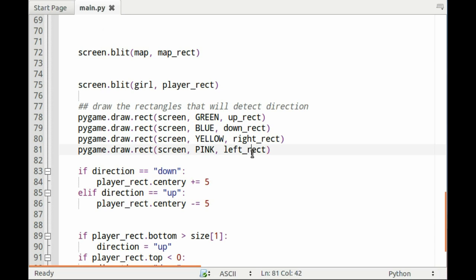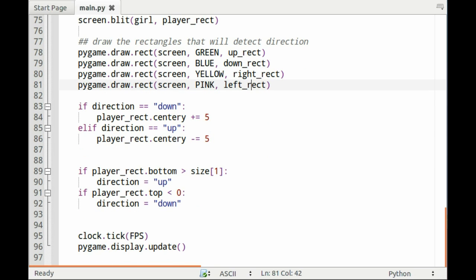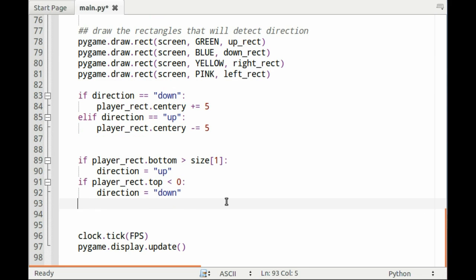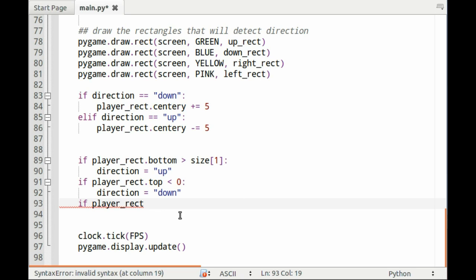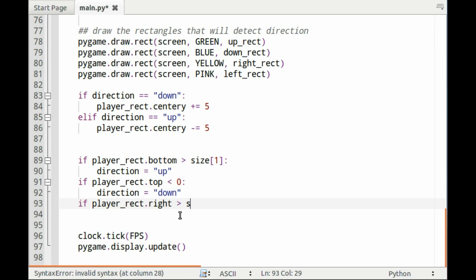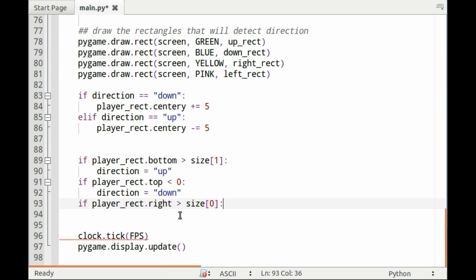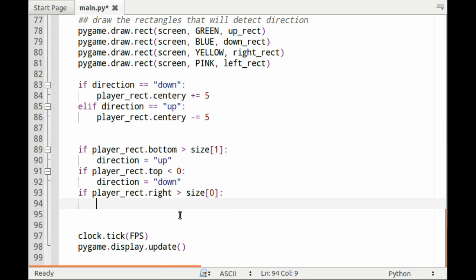Before we move the girl, we have to set up the directions first, so that means checking for the bounce. Right here we can go if player_rect.right is greater than the size of the screen, so you can go size[0], which is the first element of our screen. If that's the case, we set the direction to left.